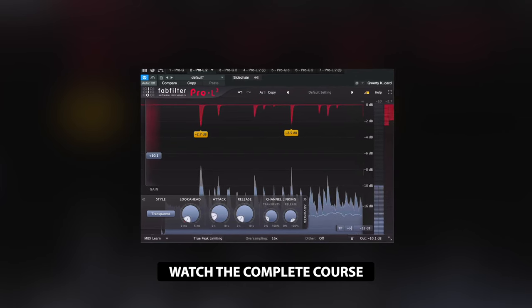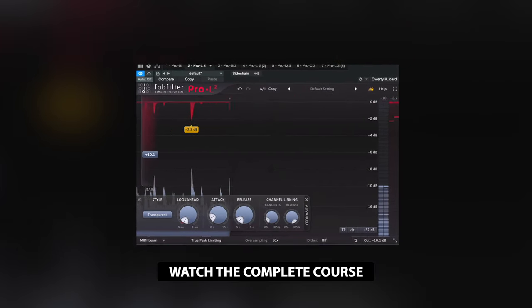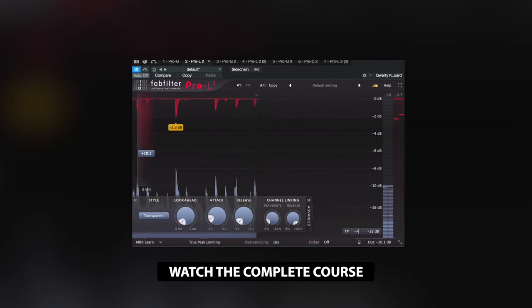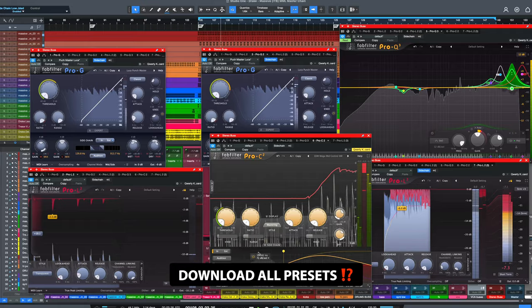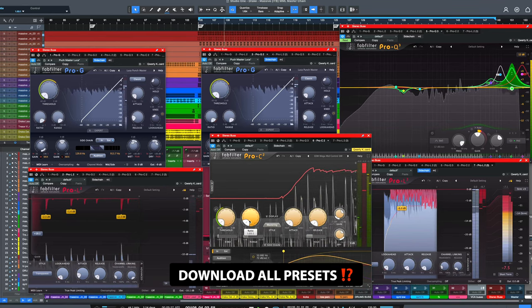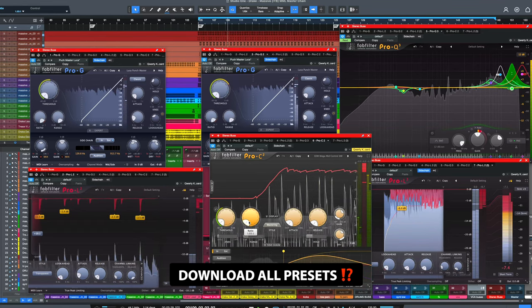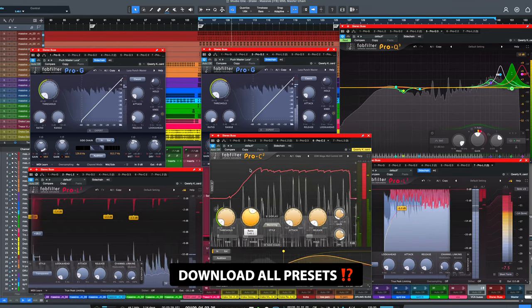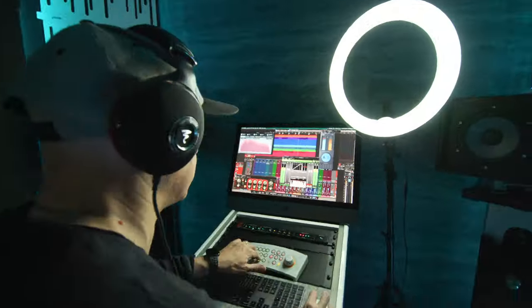Watch my complete mastering course, plus download all the 7 plug-in presets to use in your tracks. Only at MyMixLab.com.